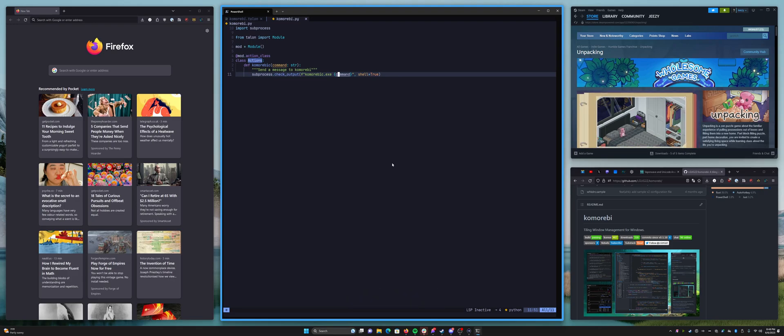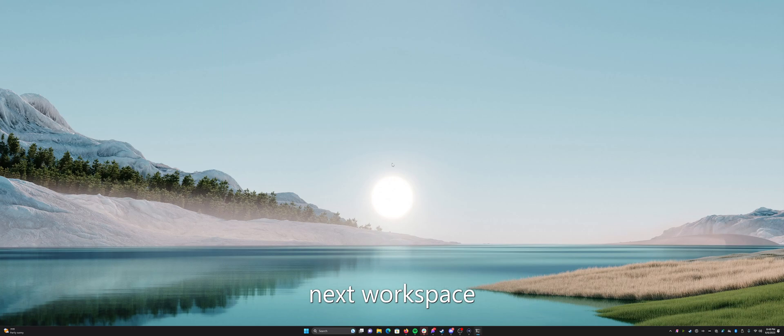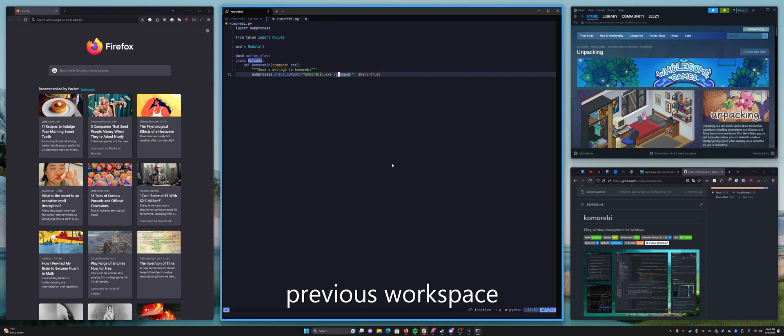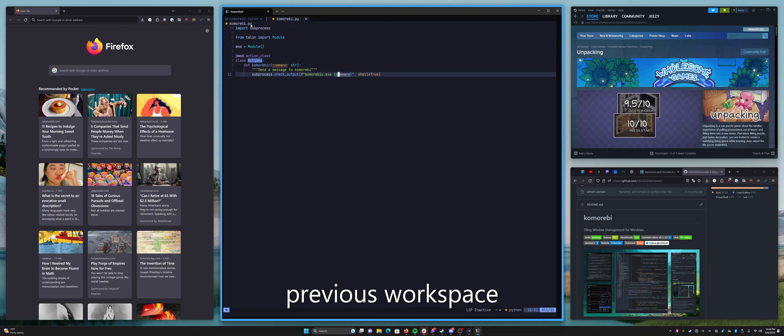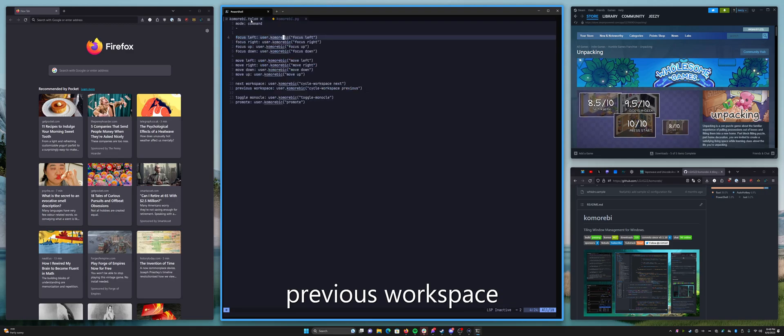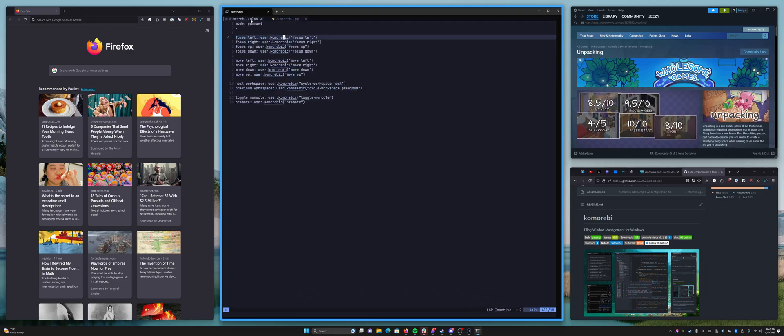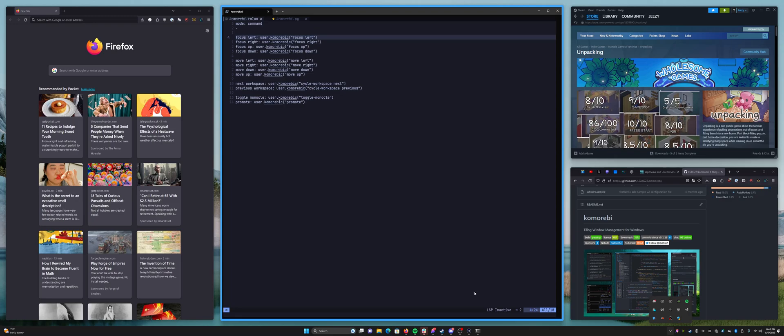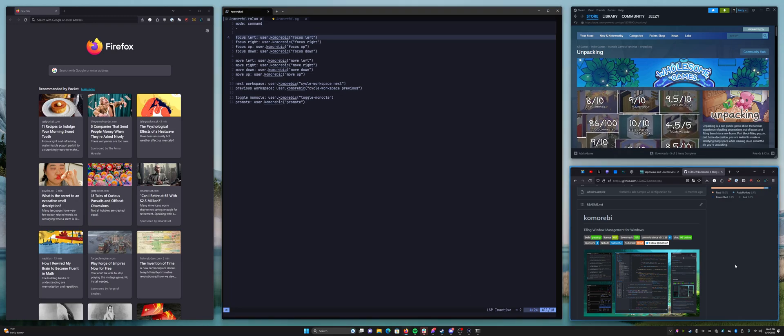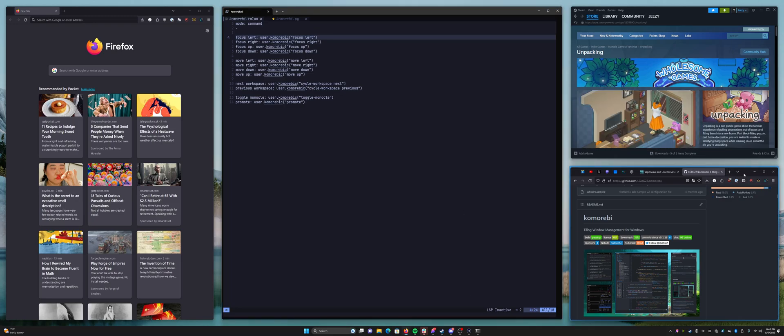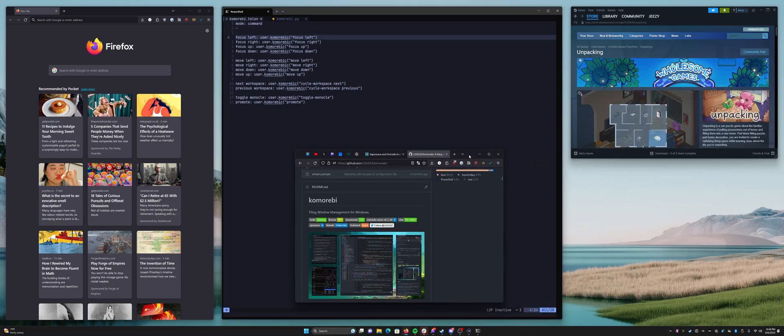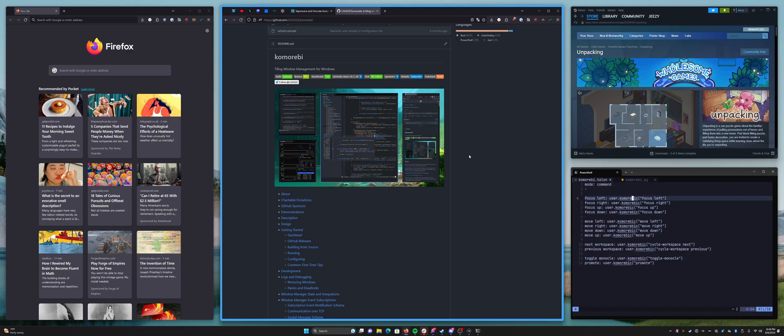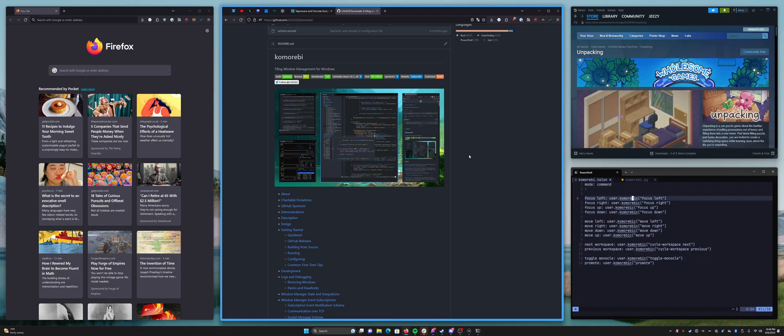What else? Next workspace. Previous workspace. That is all that I've got so I'm just going to turn that off for now because as you can see it still requires a little fine-tuning.